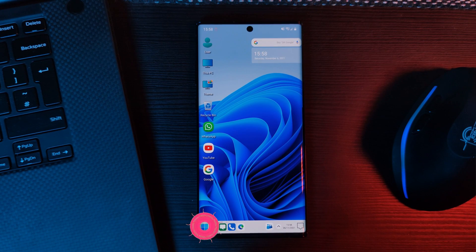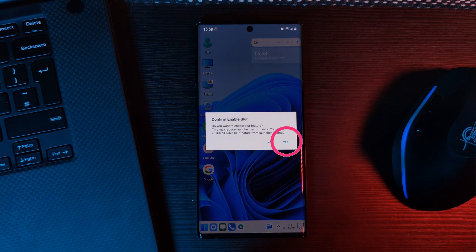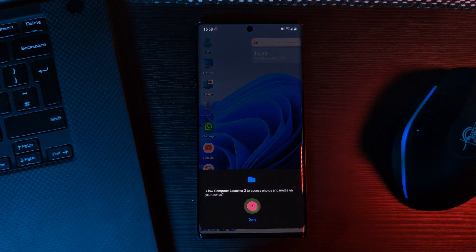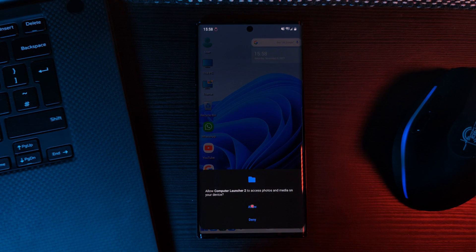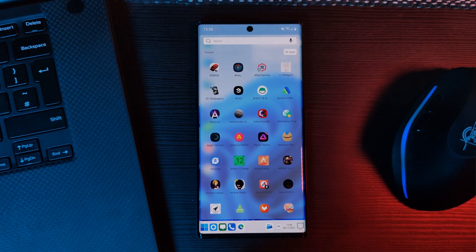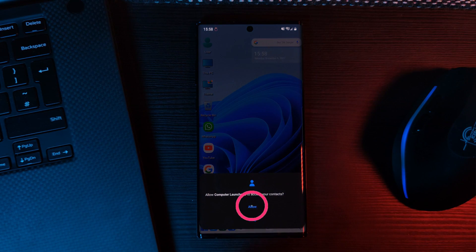Now, make sure to explore the full length of the launcher in order to be prompted by these permission requests. And each time, make sure to click allow in order for it to work correctly.